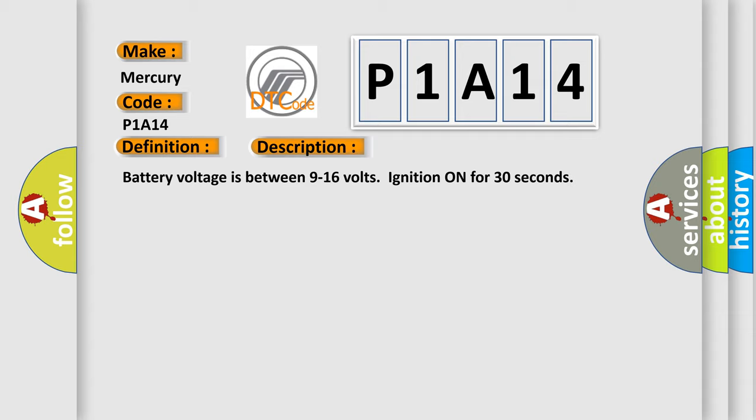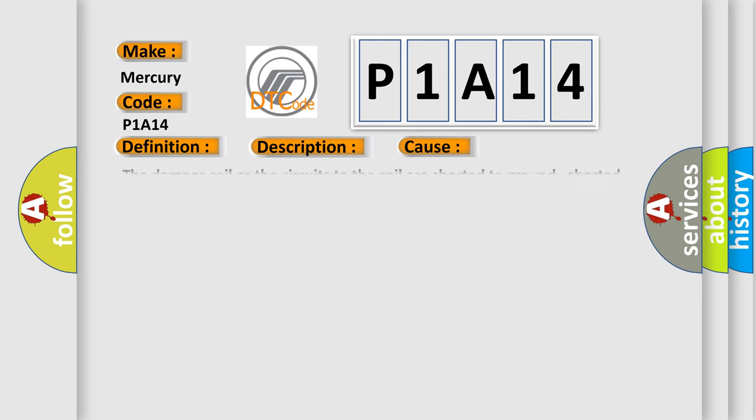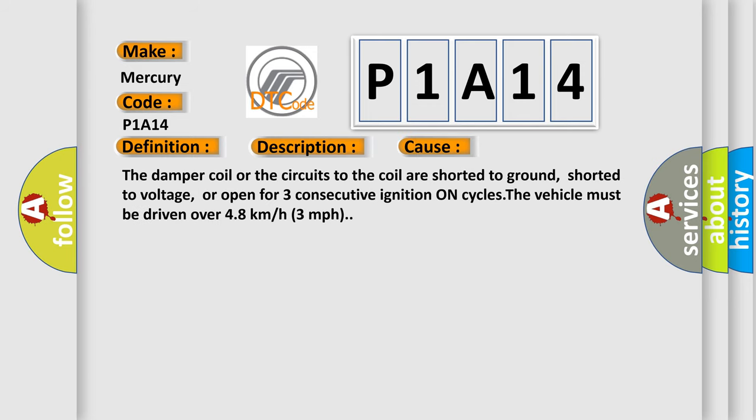This diagnostic error occurs most often in these cases. The damper coil or the circuits to the coil are shorted to ground, shorted to voltage, or open for three consecutive ignition on cycles. The vehicle must be driven over 48 kilometers or 3 miles per hour.